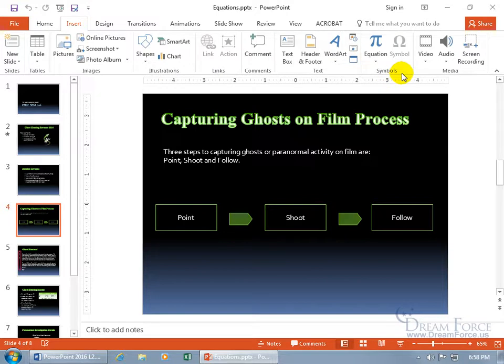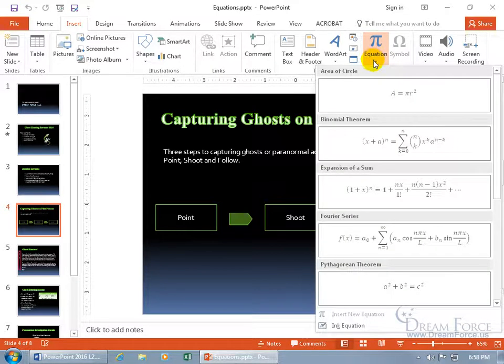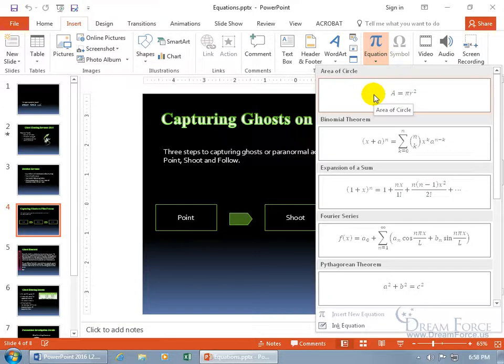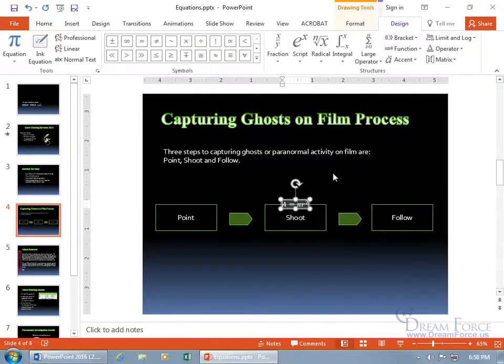Go to the symbols group, and then click on the equation drop down arrow, and you got all these built in equations like the area of a circle, A equals pi R squared. Click on it, you get this teeny tiny little equation.